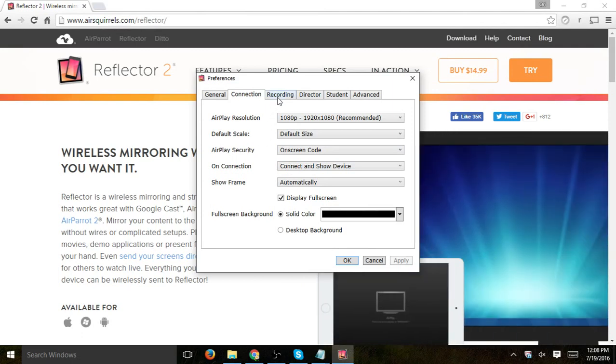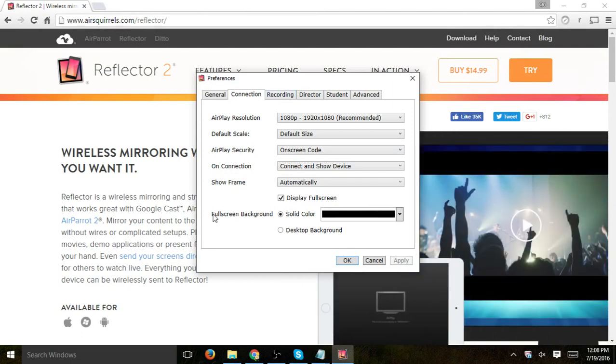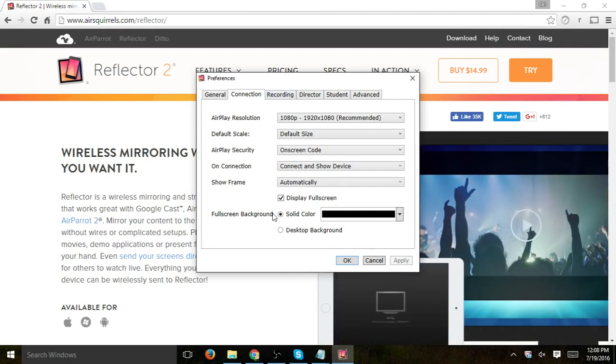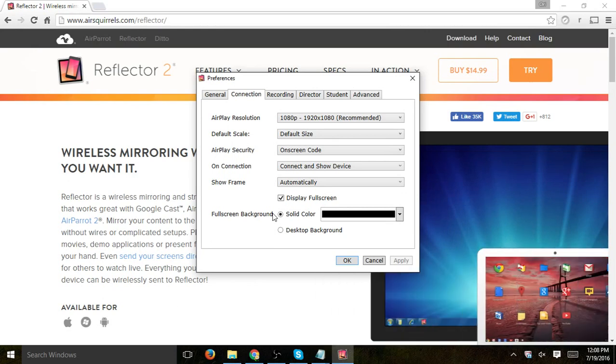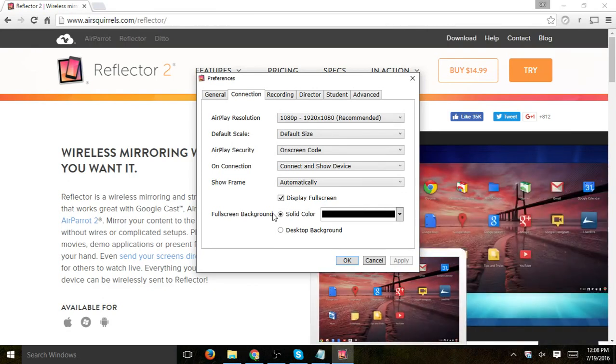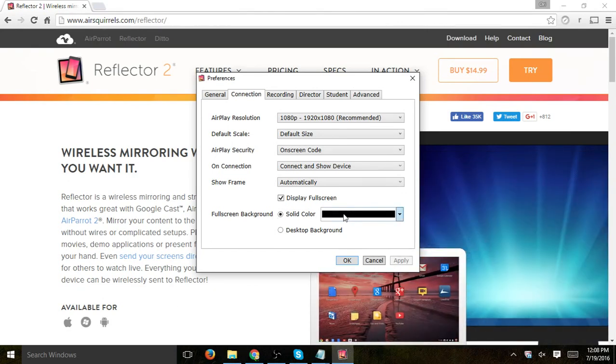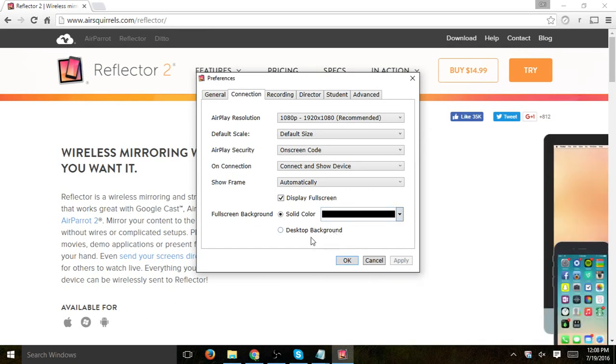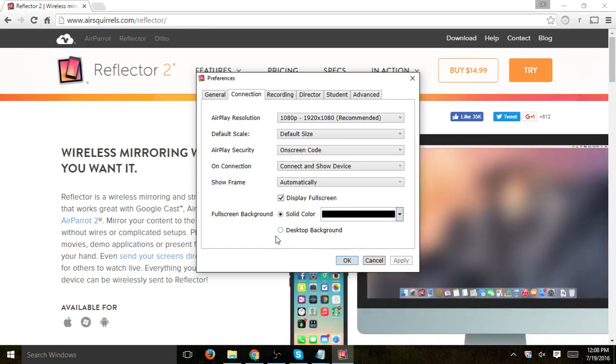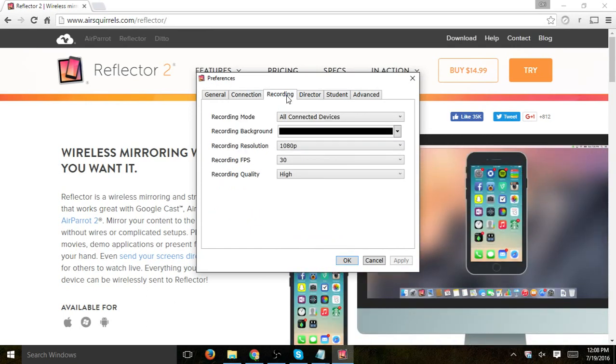Next one, when the actual phone, and you'll see on the screen shortly, when the phone is actually transmitting to the desktop, you want to select what type of background you want, either your desktop background or some kind of color.